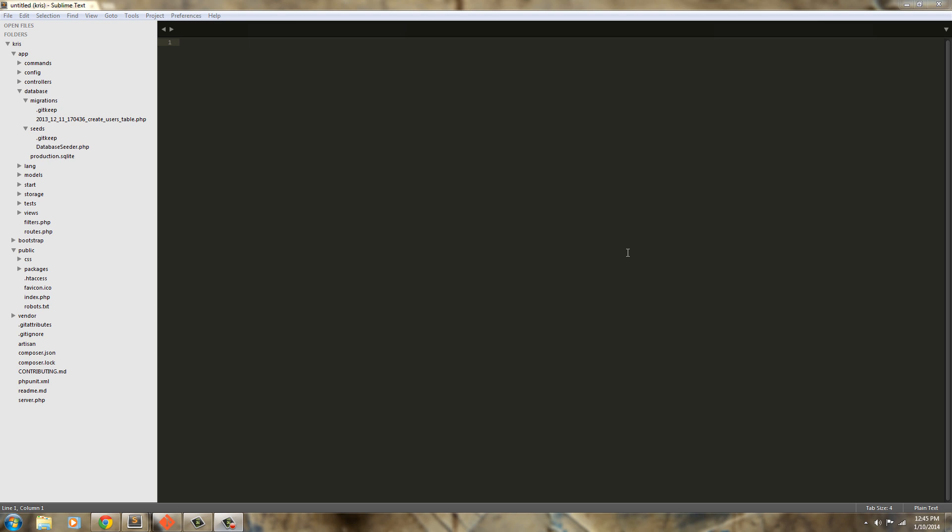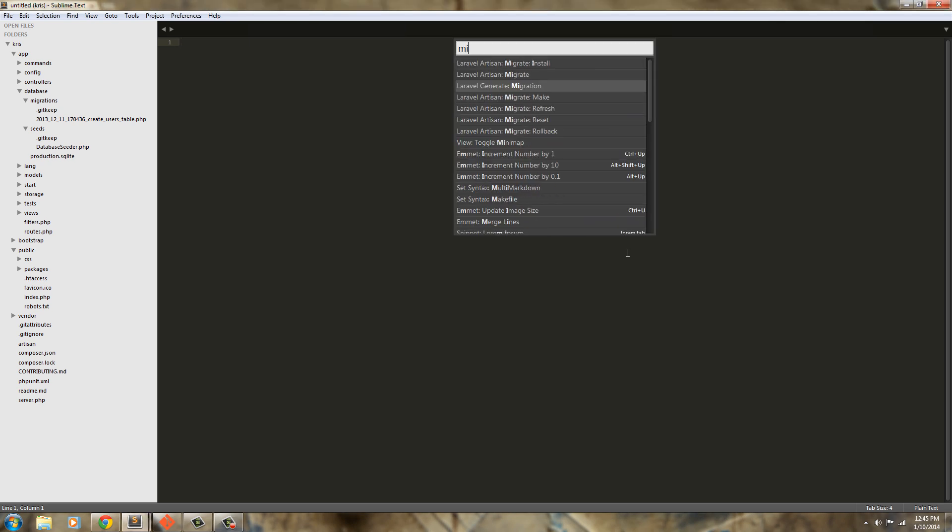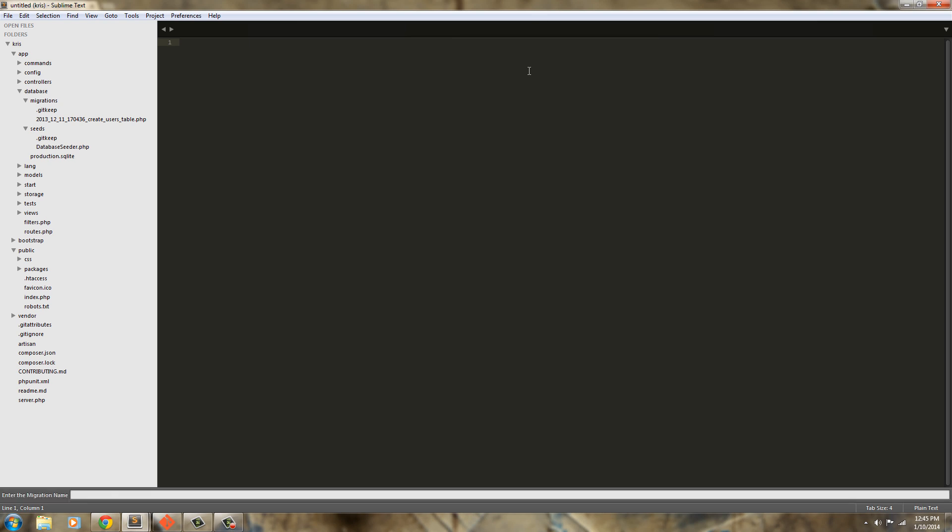We're just going to hit ctrl shift p, target our screen first, ctrl shift p and just start typing migrate and we're going to use Laravel generate migration.